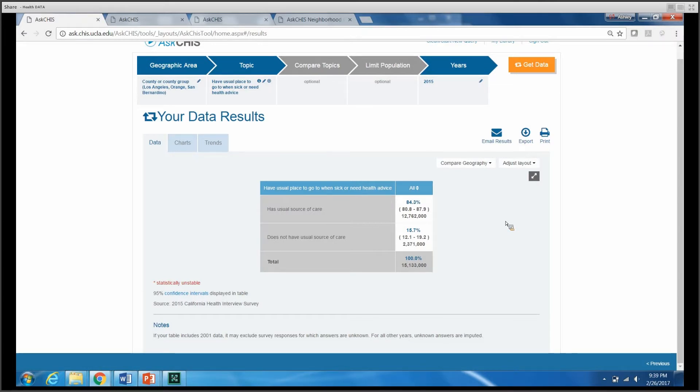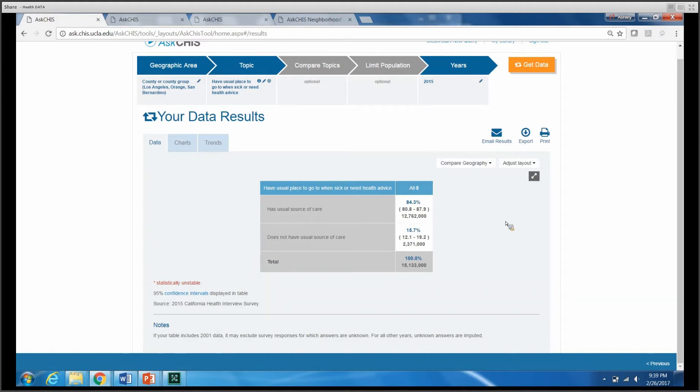Approximately 84.3% of residents of Los Angeles, Orange, and San Bernardino counties have a usual source of care. And you notice here, a usual source of care is defined as a usual place to go when sick or in need of health advice.